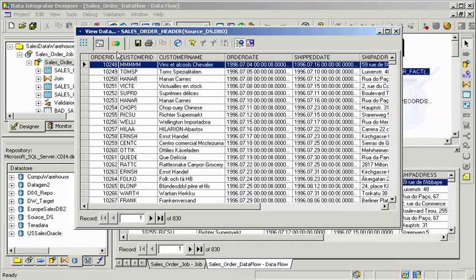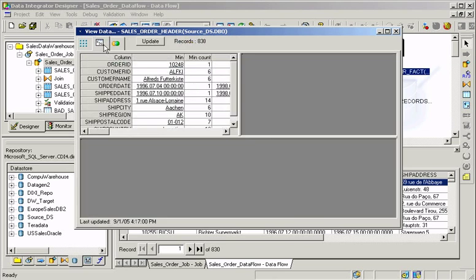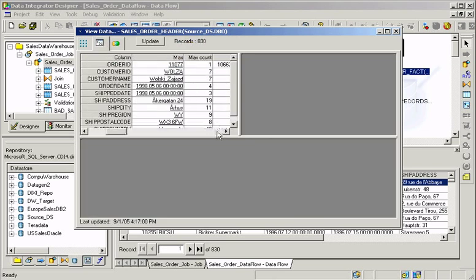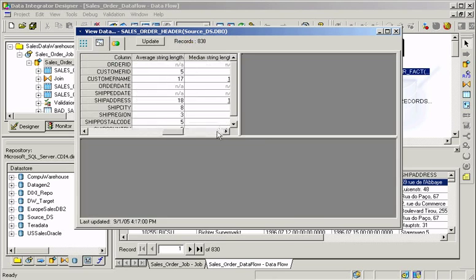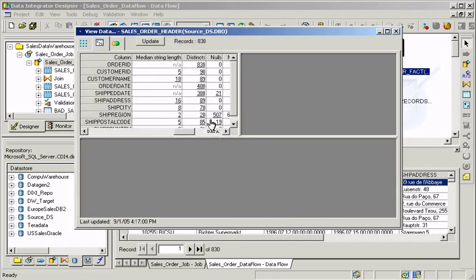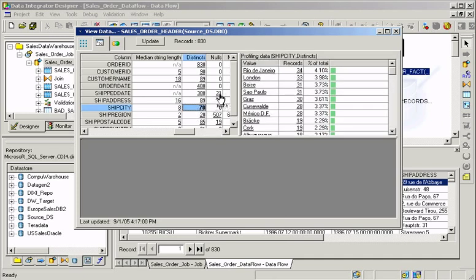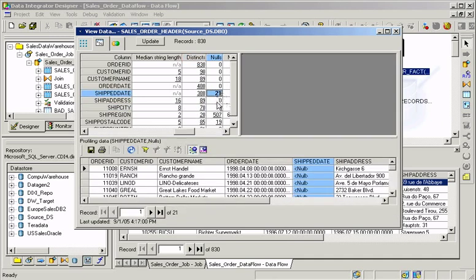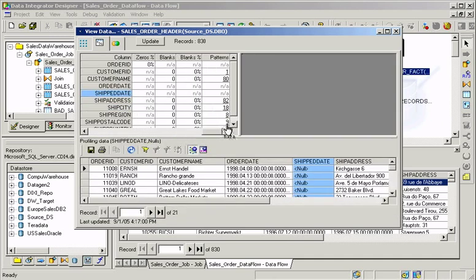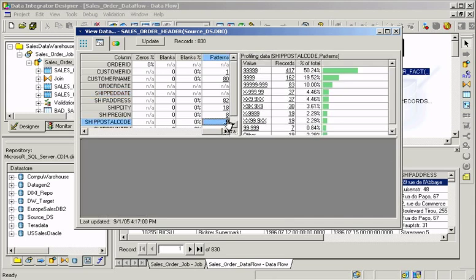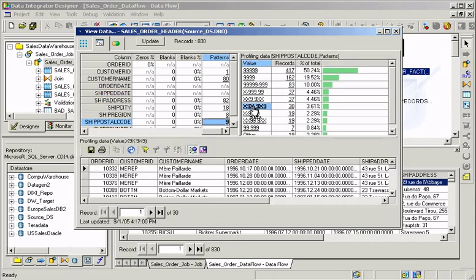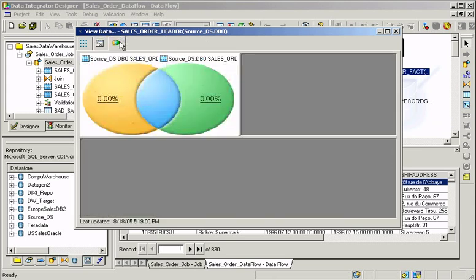Profile your source data to understand the content, such as number of distinct values. You can also diagnose your data quality by seeing number of null records, examine the structure, such as number of patterns, and analyze the relationships between two tables.